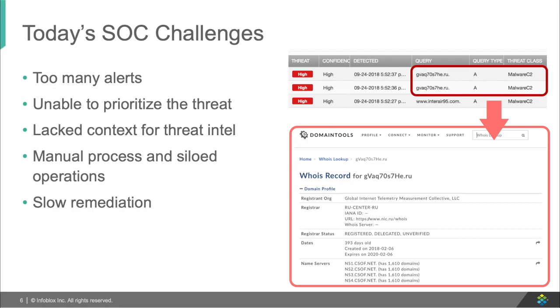As we already know, the SOC team has many challenges. They get too many alerts already as it is, and as such, they can't prioritize, and they have to search for the context around the event, and they have to set up firewall policies manually, and they have to scan manually. In the end, this causes slow and hindered remediation.